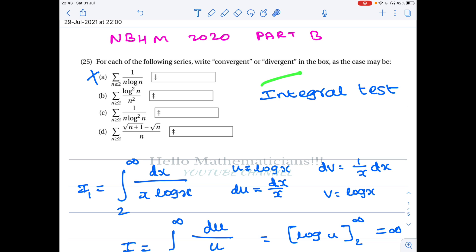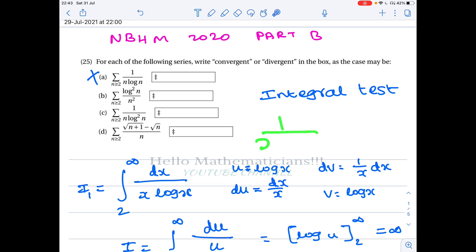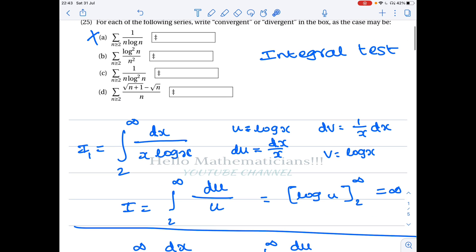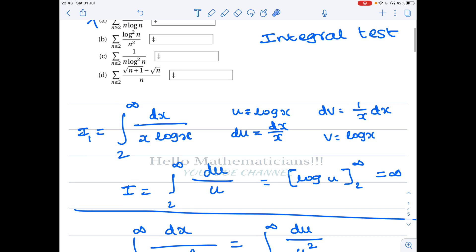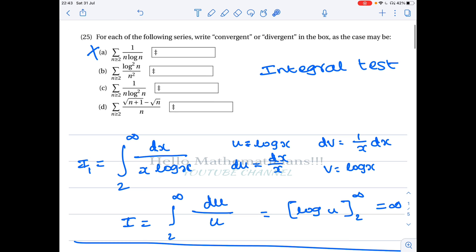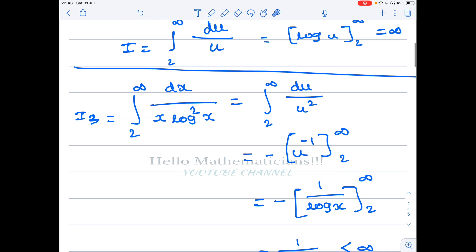This is a very simple test. The only condition for the integral test is that the associated function must be decreasing — here the function is x·log(x), which is indeed decreasing. Now we skip to option C first, since option A had n·log(n) and option C has n·log²(n), so they are very similar in structure.